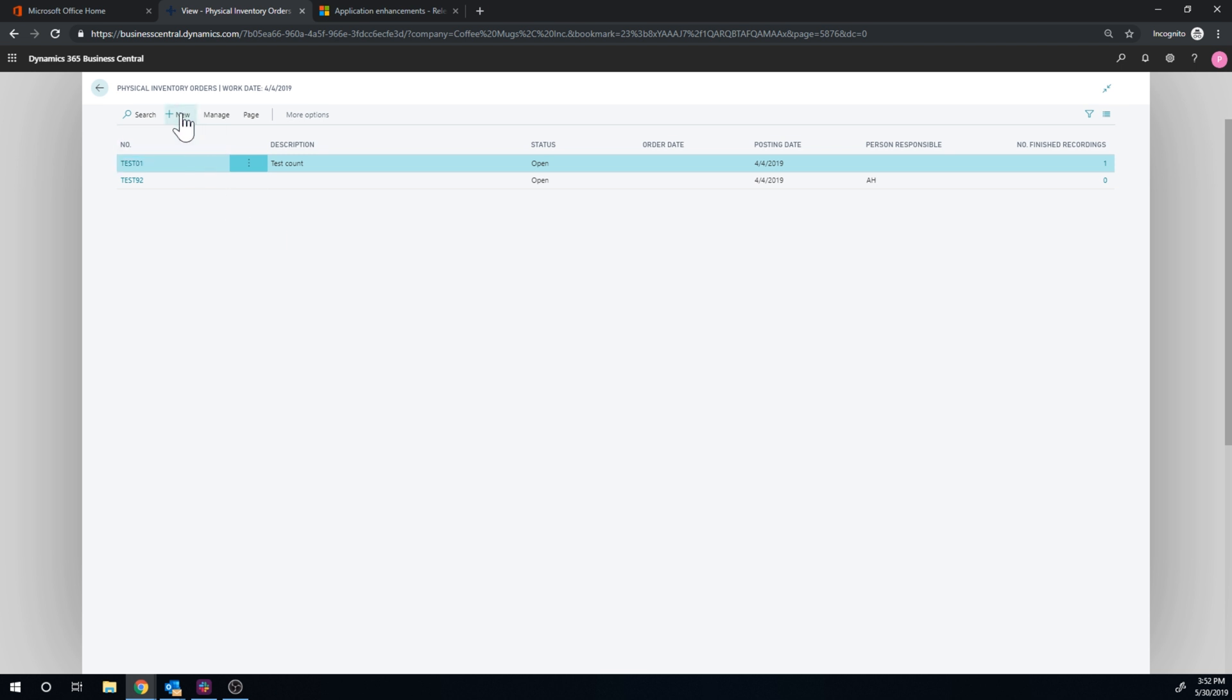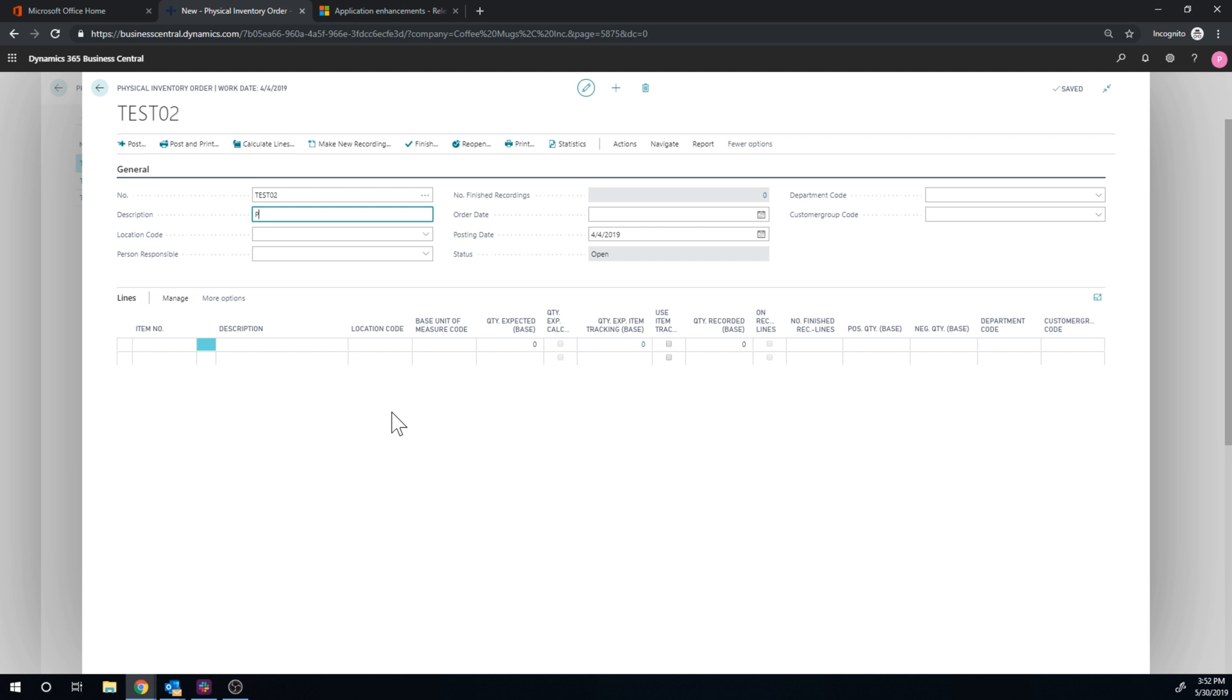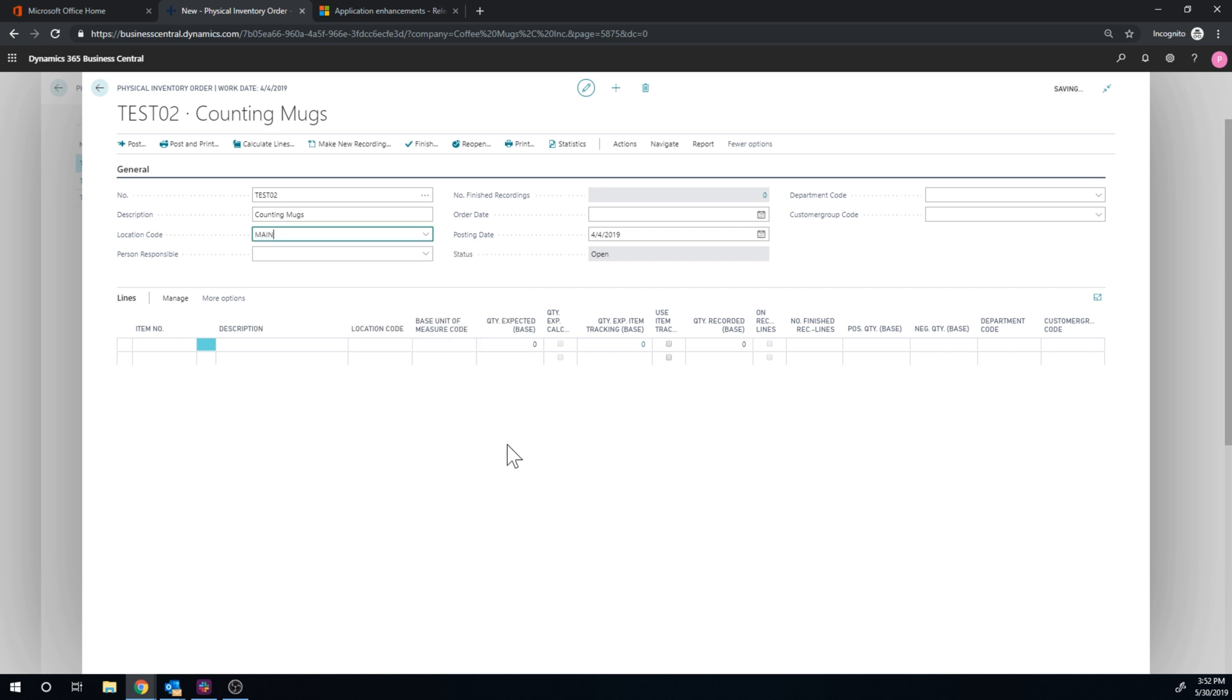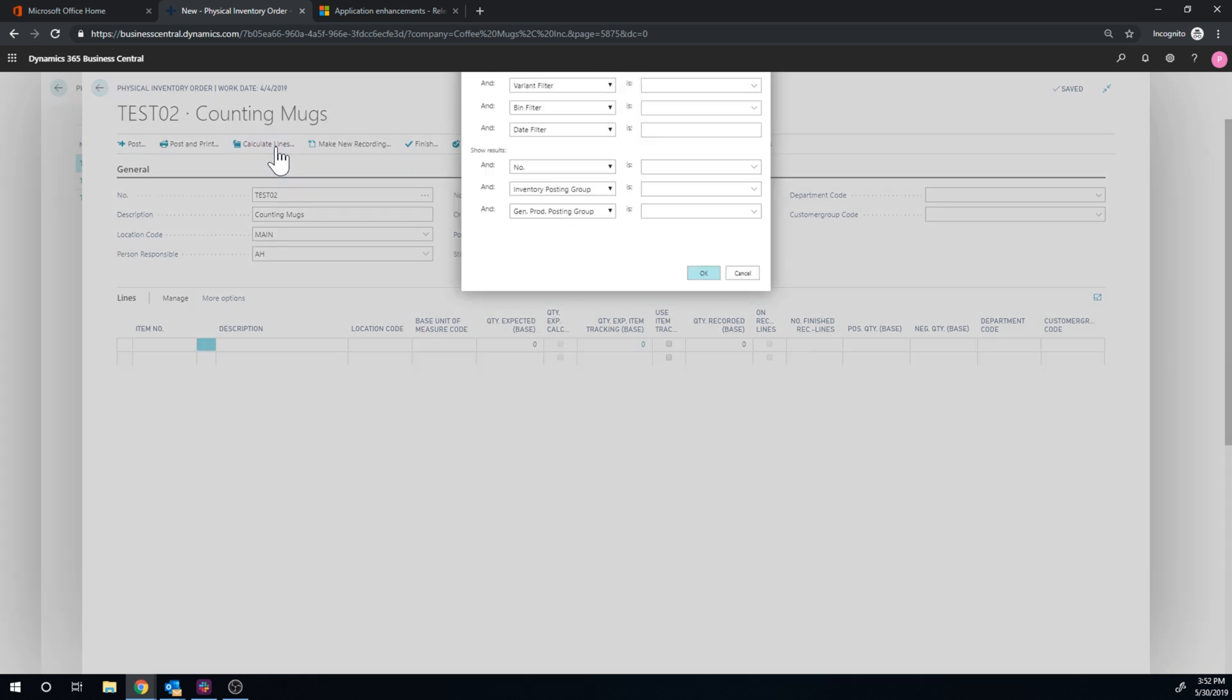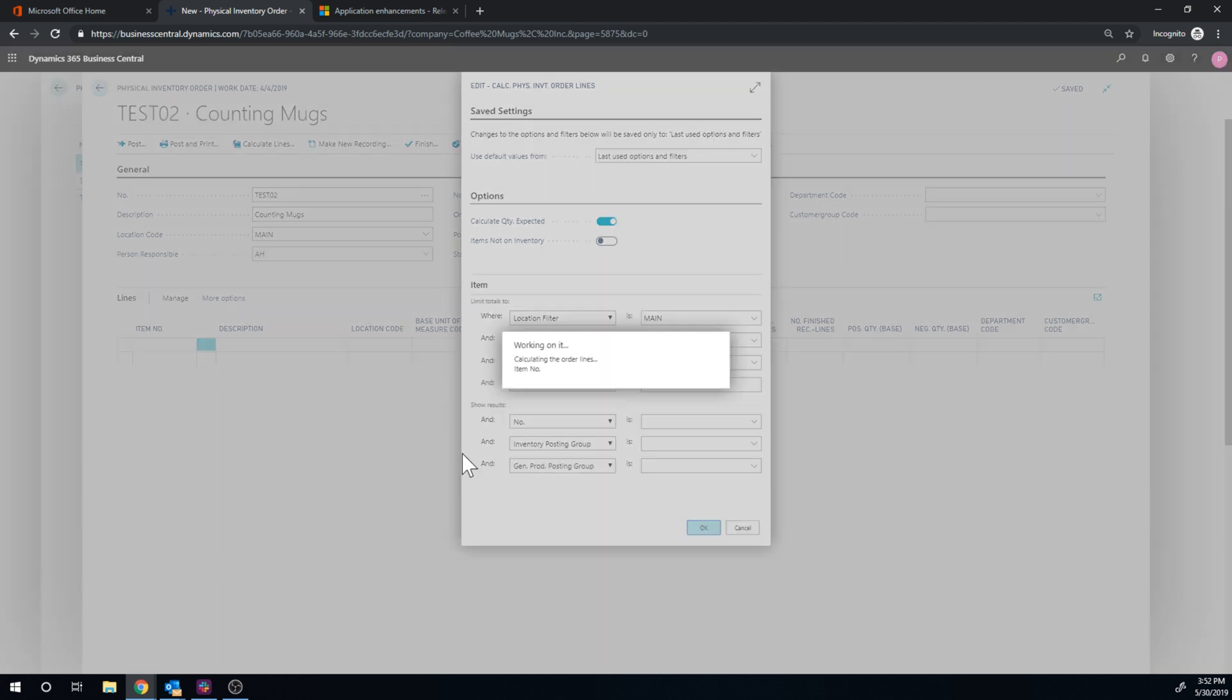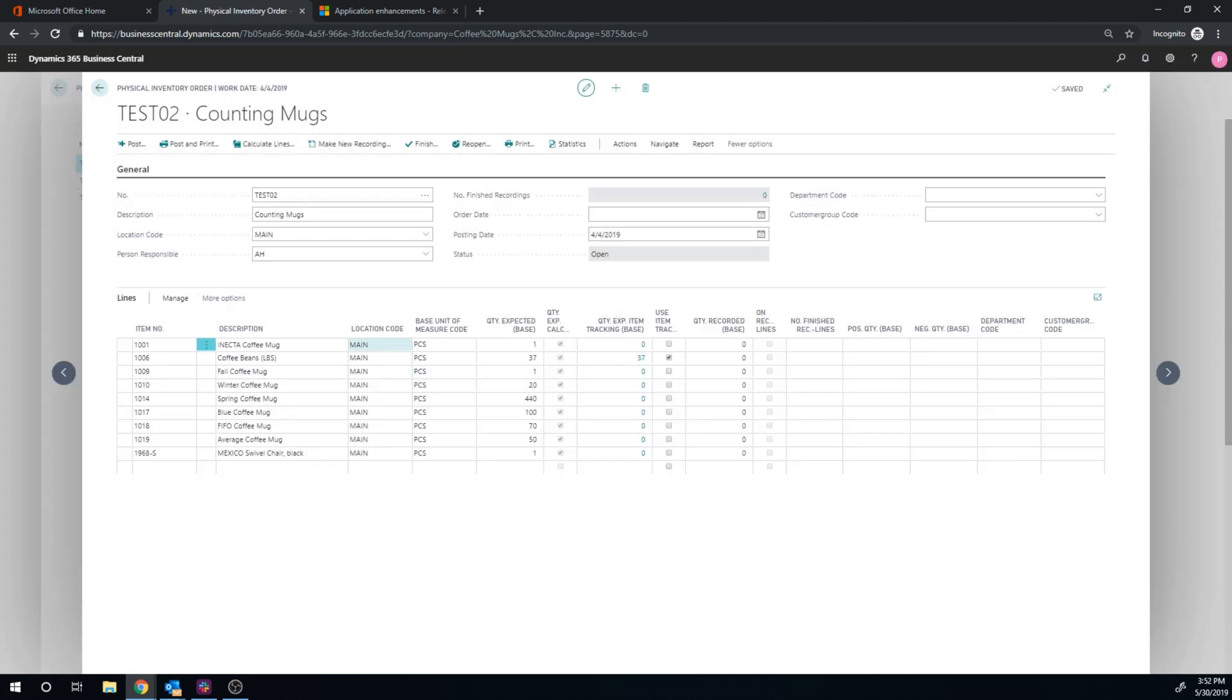So let me go ahead and create here a test order. Basically we create a test physical inventory order, like mugs. I'm going to say this is mugs, counting mugs. So you basically create a particular order for what you're doing. Let's say we're doing that inside the main. Person, Annette, is responsible. That's good. So we can just go ahead and hit calculate lines, very similar to the physical inventory journal and it creates what I have in inventory.